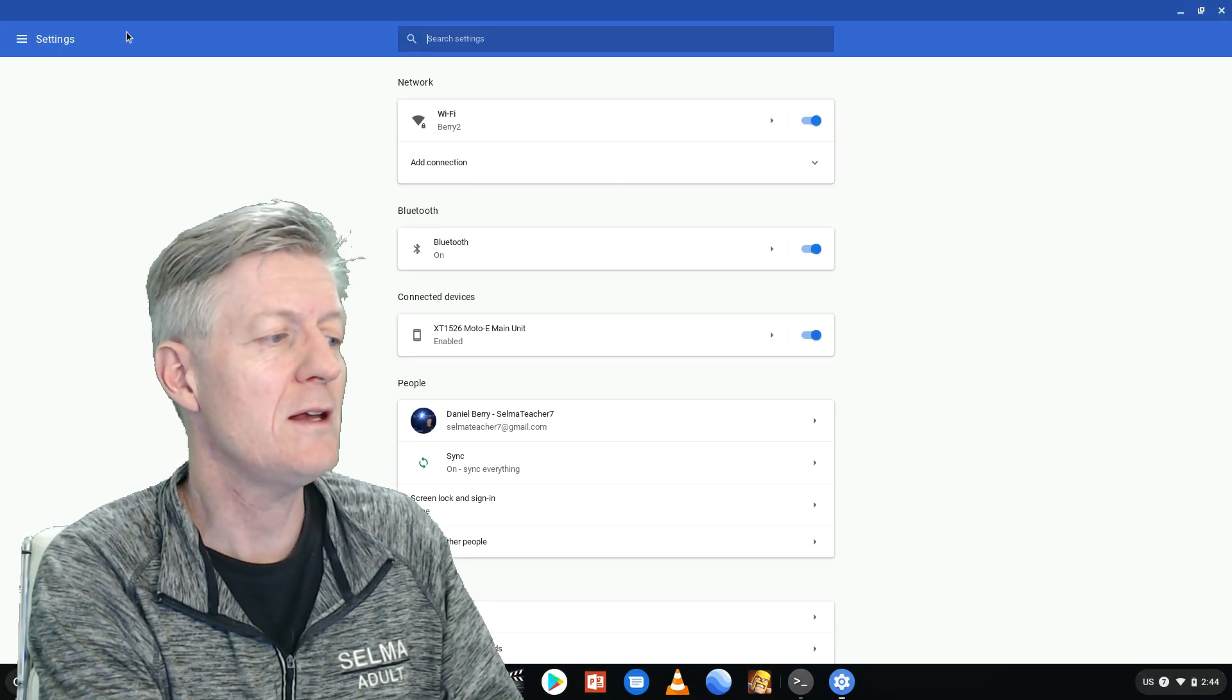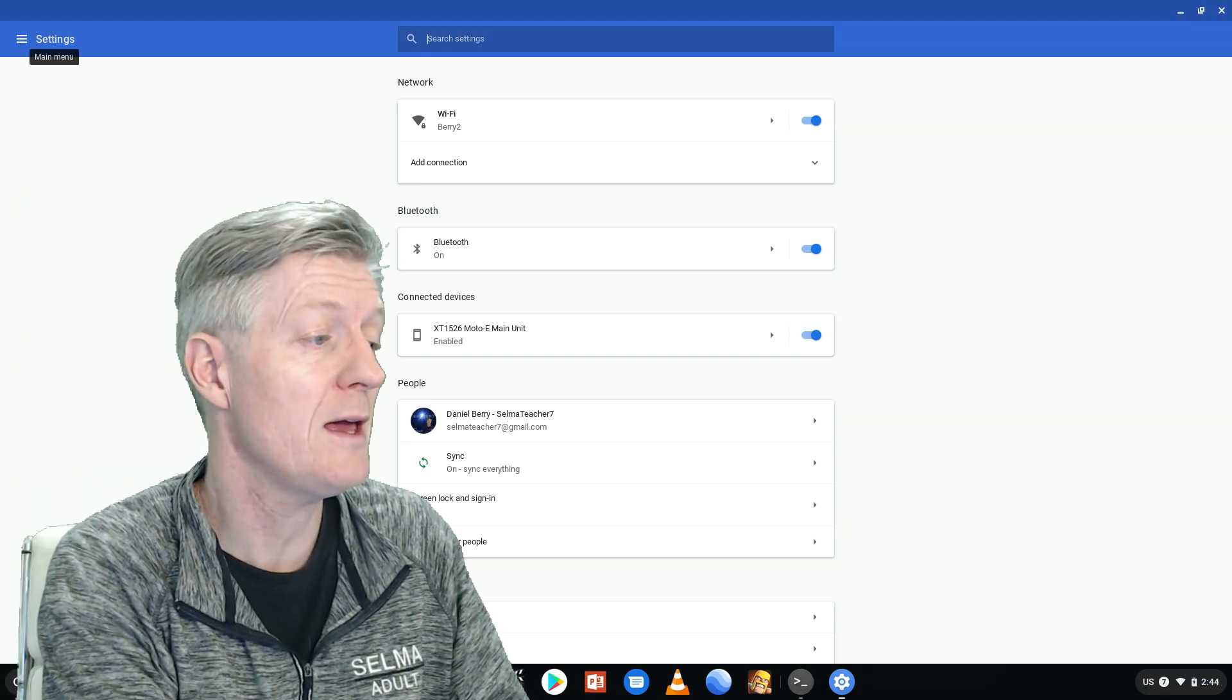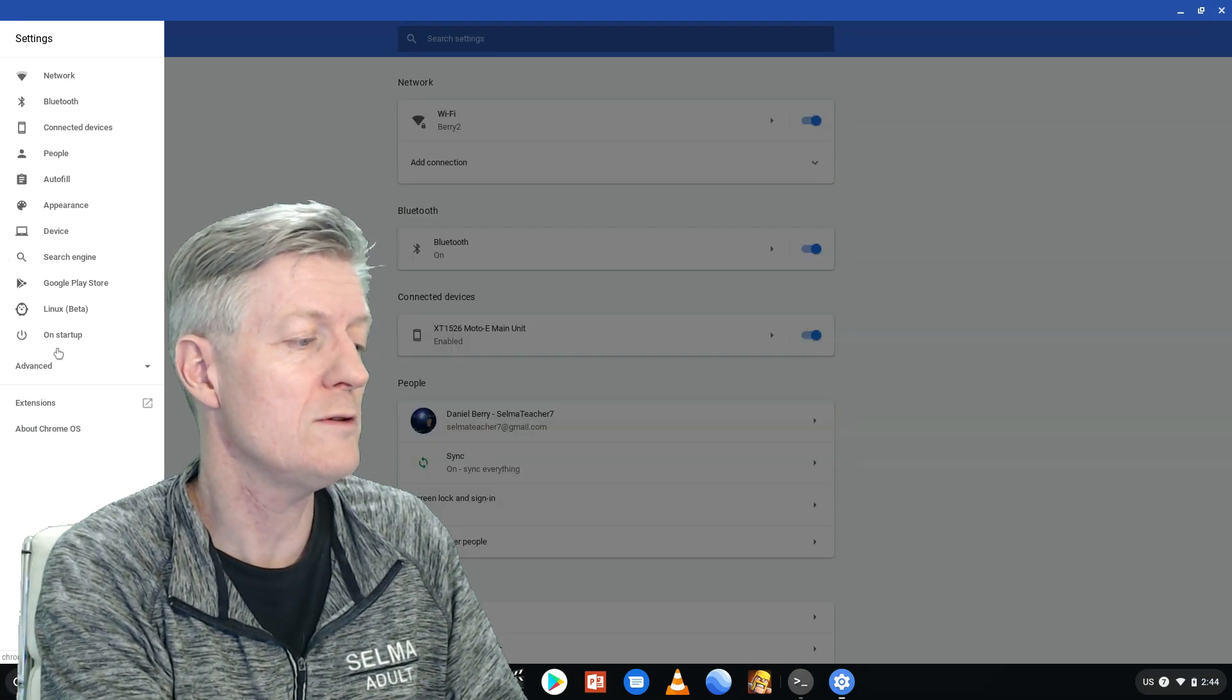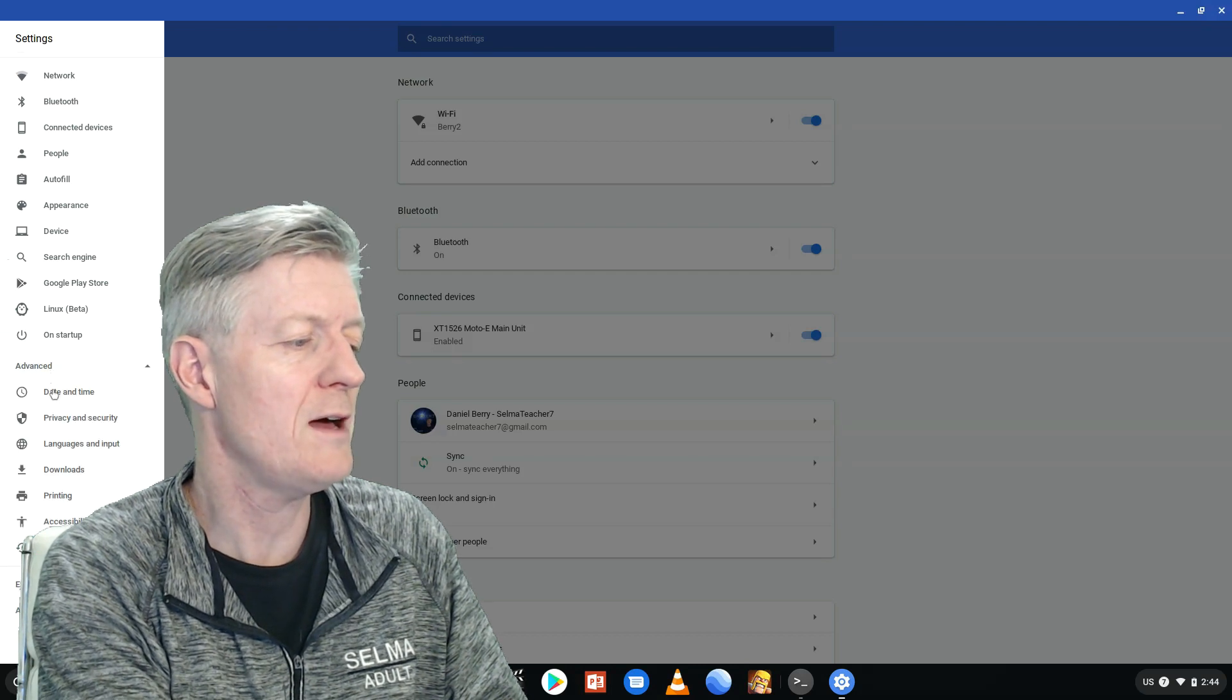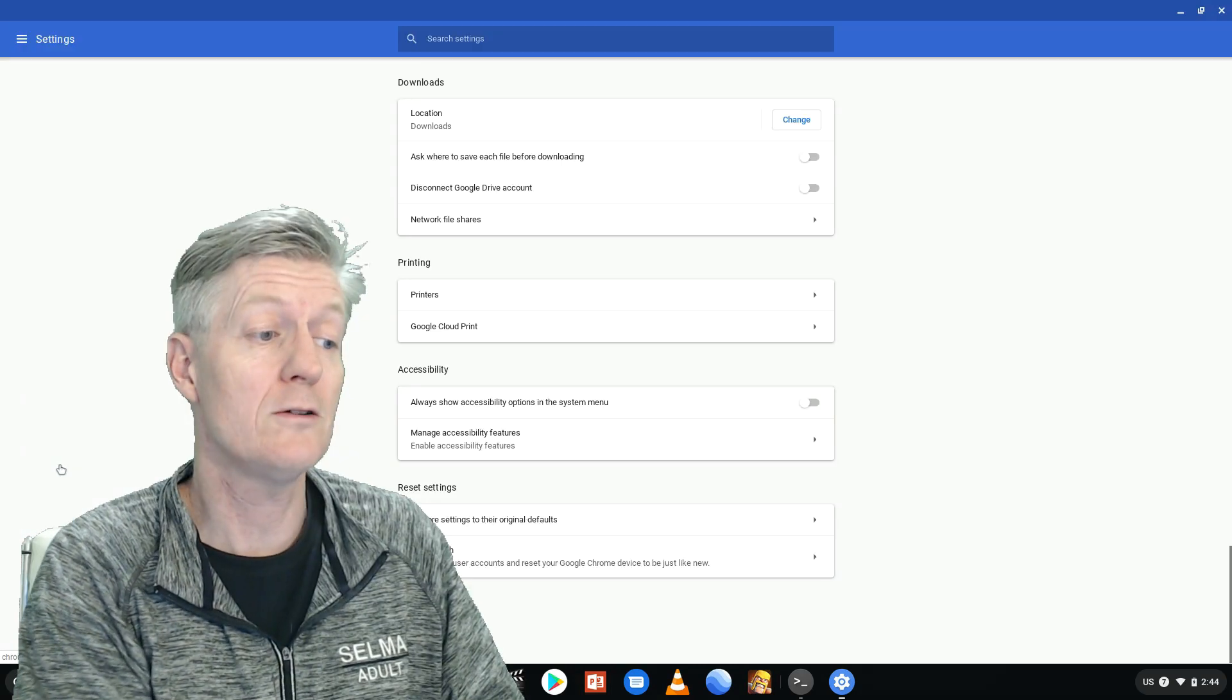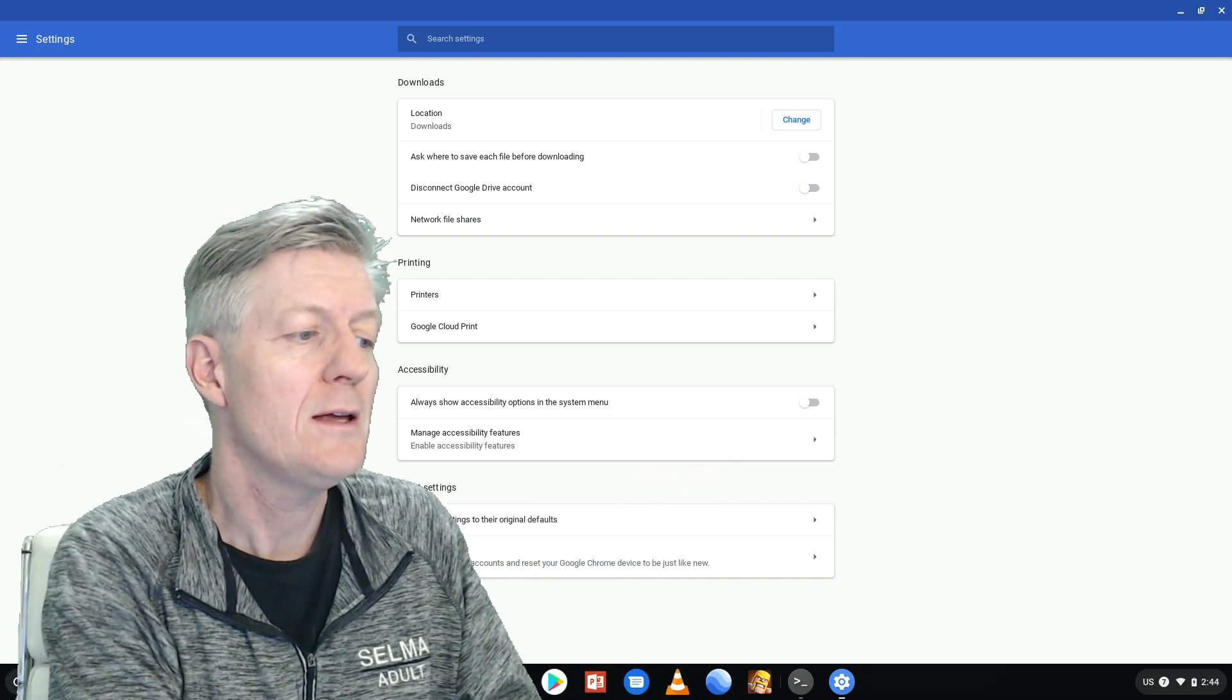From settings go up to this very corner that's right above me and click there and then go down to advanced. Once you go down to advanced click on downloads. Once you click on downloads you open up into this window here.